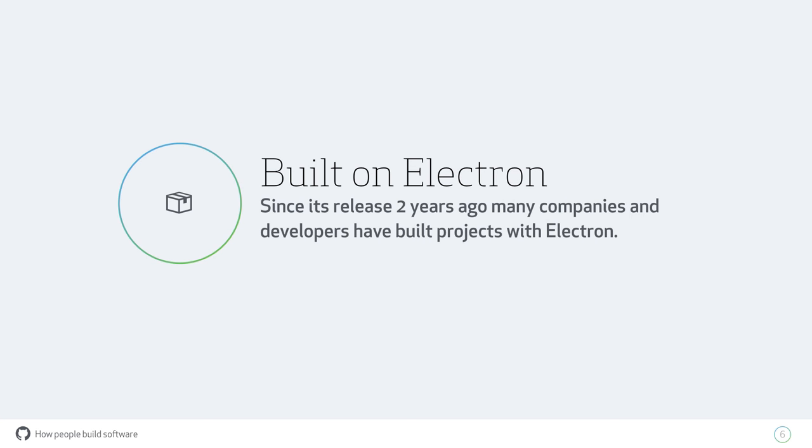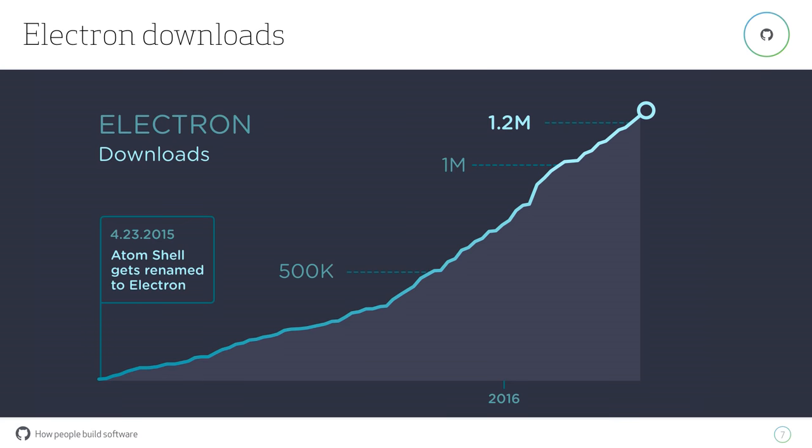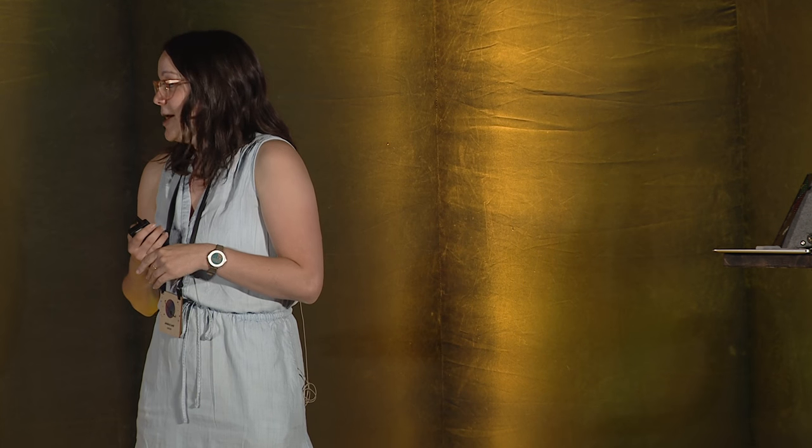When Atom open sourced two years ago, we open sourced everything, the kit and caboodle. Along with that came Electron, which was at that point called Atom Shell. Since then, we have seen so much happen, almost by surprise. We realized there are a lot of other people who wanted that same thing. We've seen so many people start to build things on Electron. Even in the last year, when we gave Electron its own name, there have been over a million downloads of Electron through various sources.